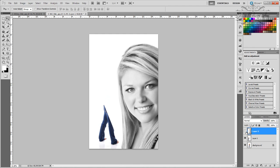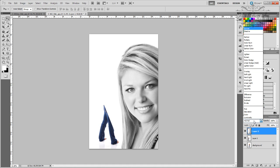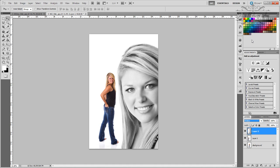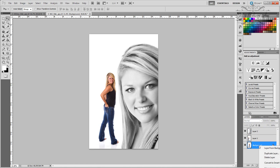Now we have this top layer hiding our second layer. This is really simple — go to the blending options here and choose Multiply. And there you have it, the second layer is showing through. It's that simple.